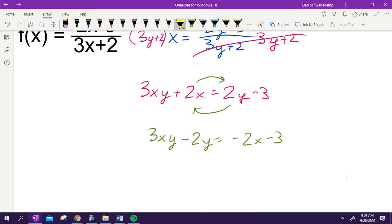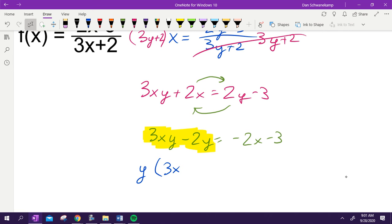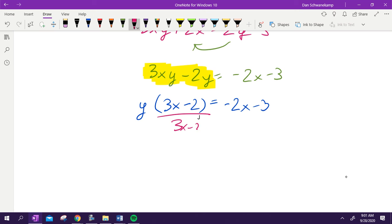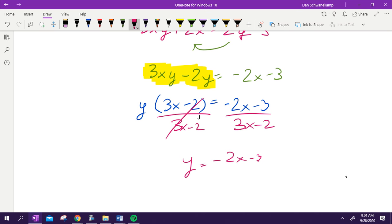Now I'm trying to get y by itself. Both of these parts have a y in it, so what can I do if both things have a y in it? Factor it out. We're going to take the y out in front. So if I take a y out, I'm left with 3x minus 2 is equal to negative 2x minus 3. And then to finish, we are going to divide by 3x minus 2. That is my answer: negative 2x minus 3 all over 3x minus 2.